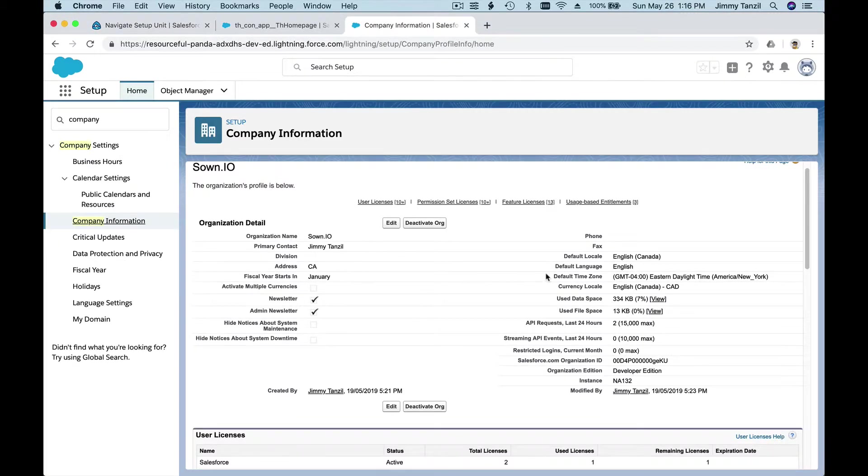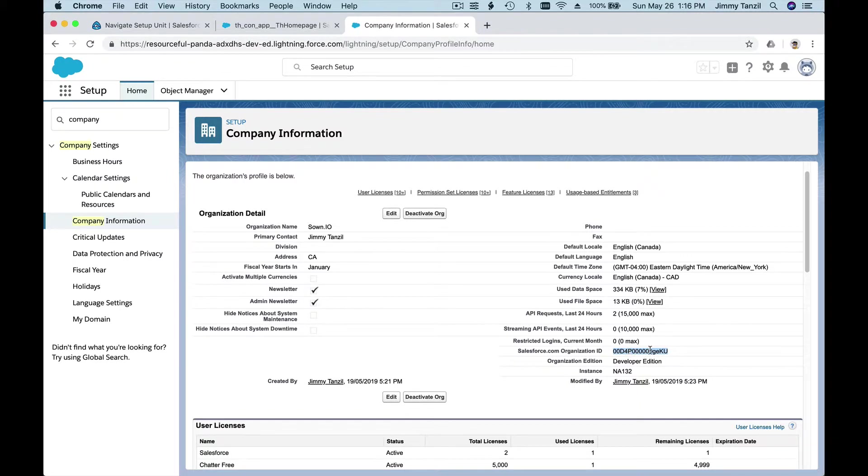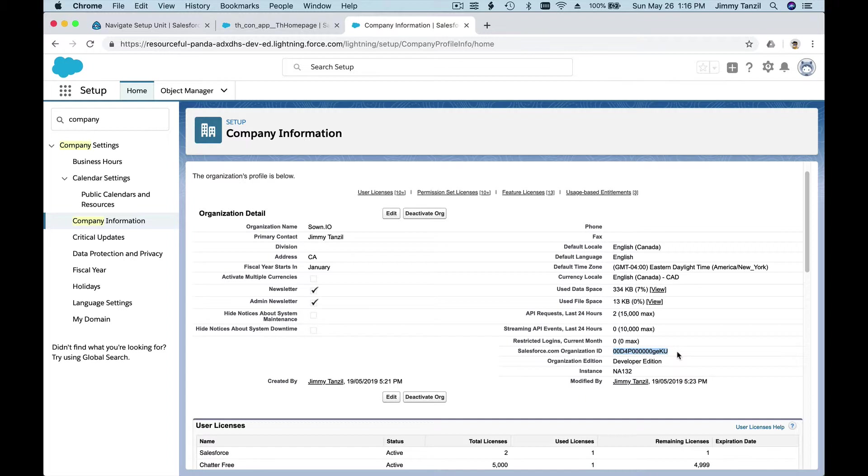We just were there—the company information. What can you see there? Your Org ID. This is the Org ID—a random string here, Salesforce.com Organization ID, which is this one.